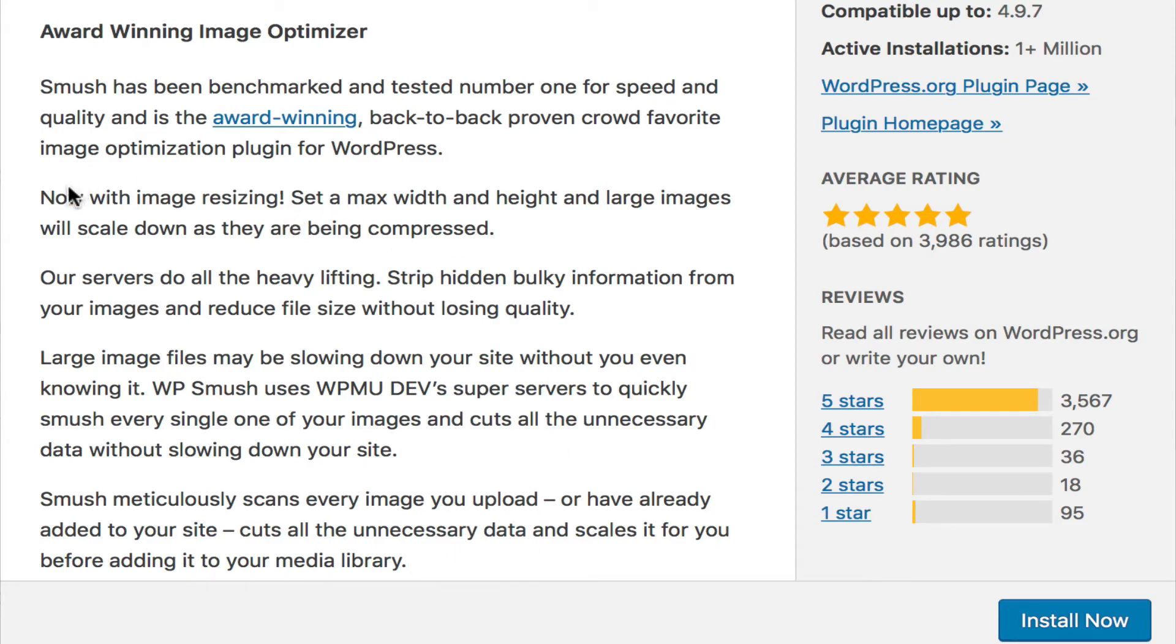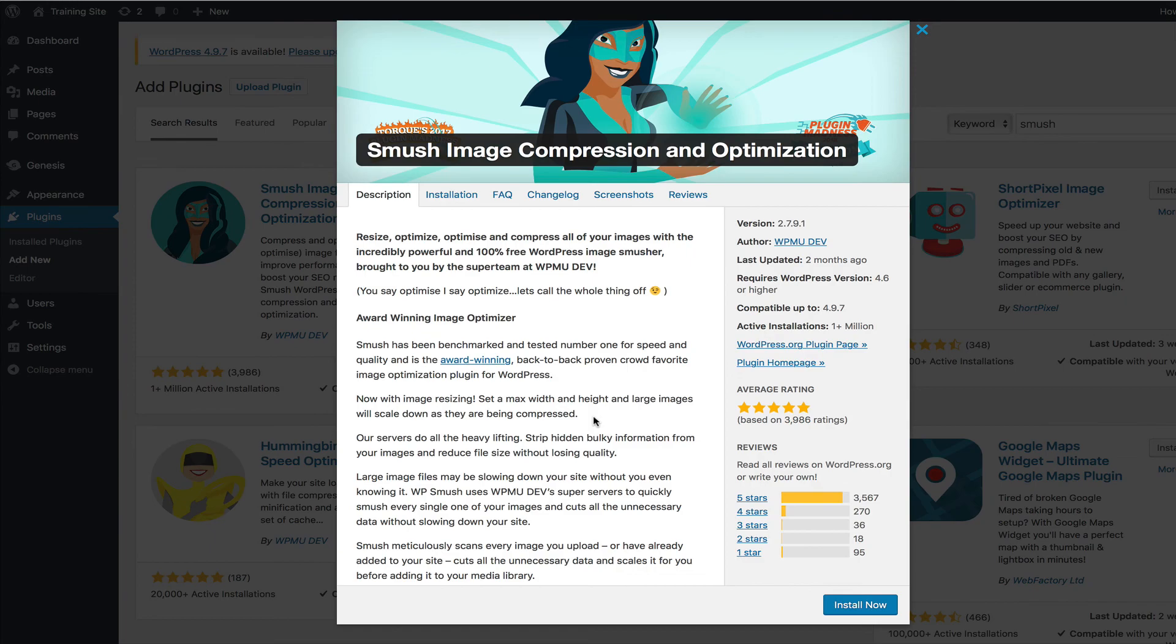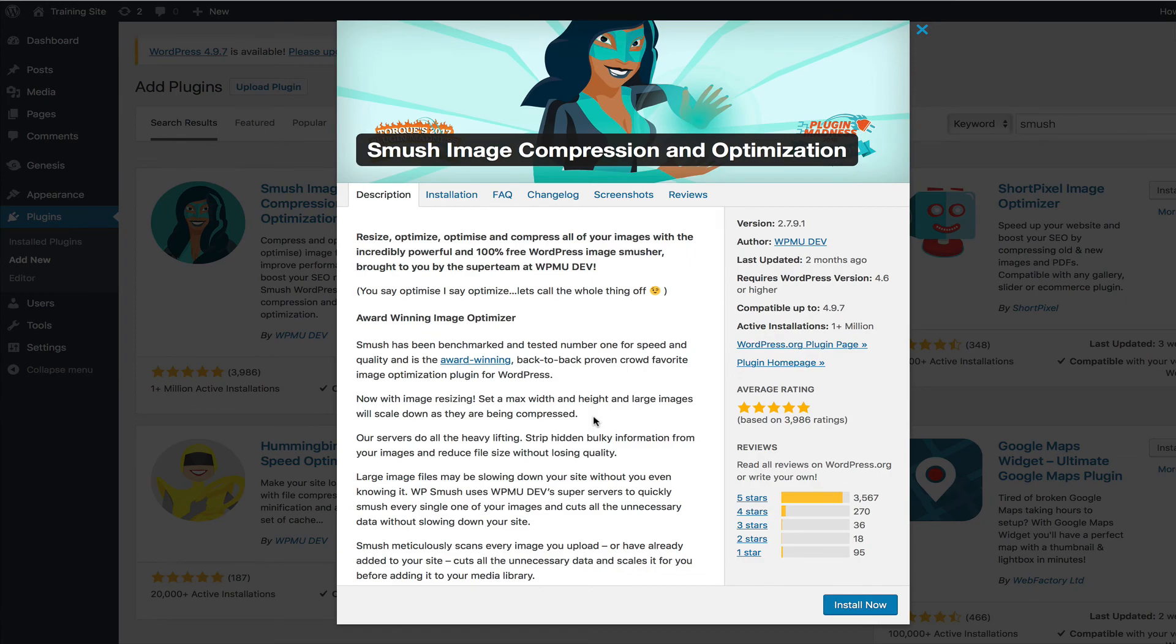So not only does it have an image resizing where you can set a max width and height for larger images that you're uploading, but what it's doing is it's optimizing and compressing them. It is stripping hidden bulky information from the images and reducing that file size without losing the quality.